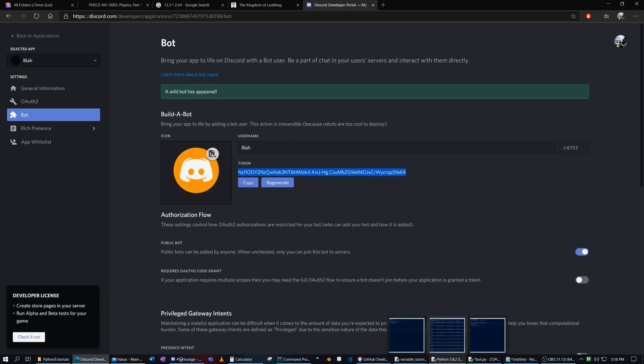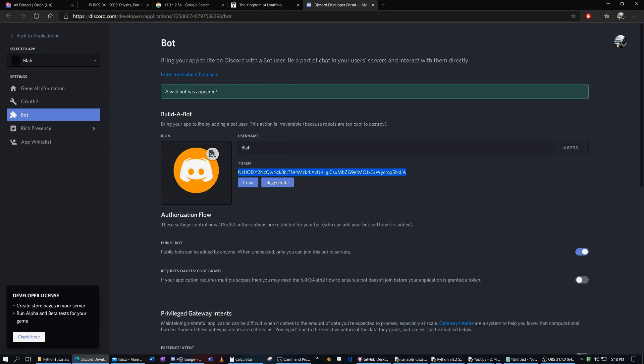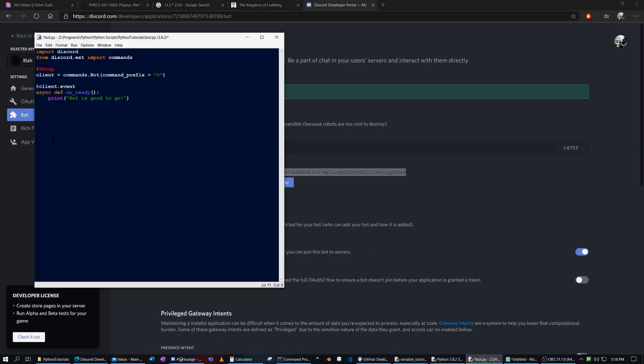So we're going to use this token here. You should not share this token with anyone else. Otherwise, they can use their own code to run something on your bot. And they might be trolling you or something.